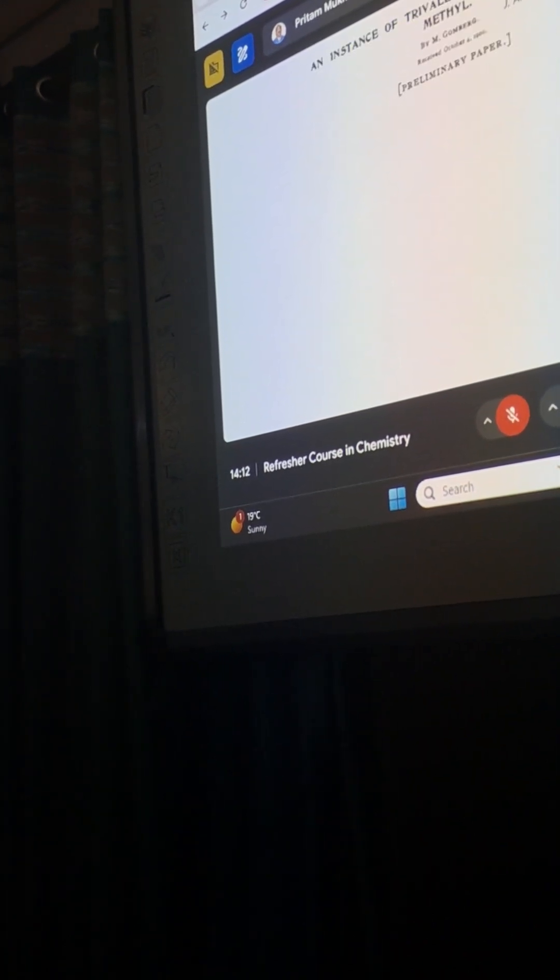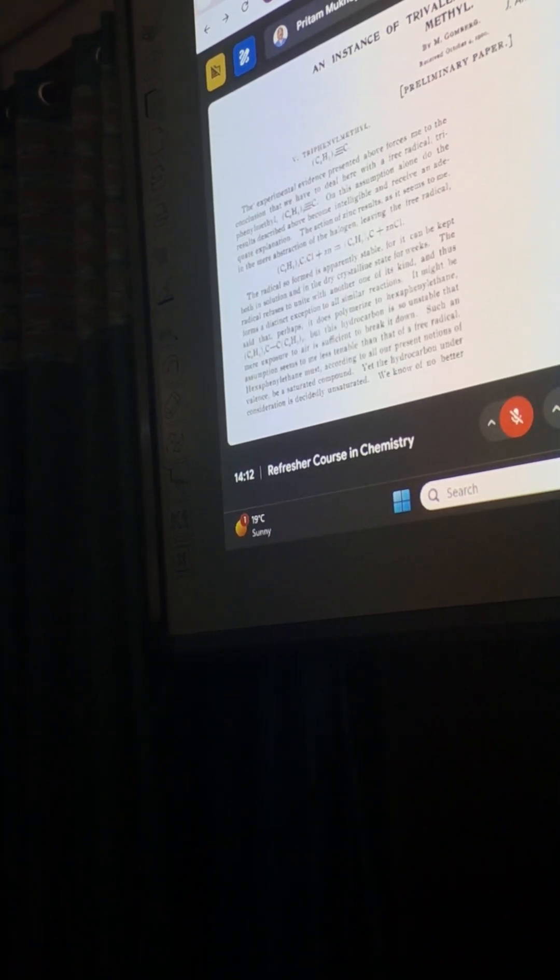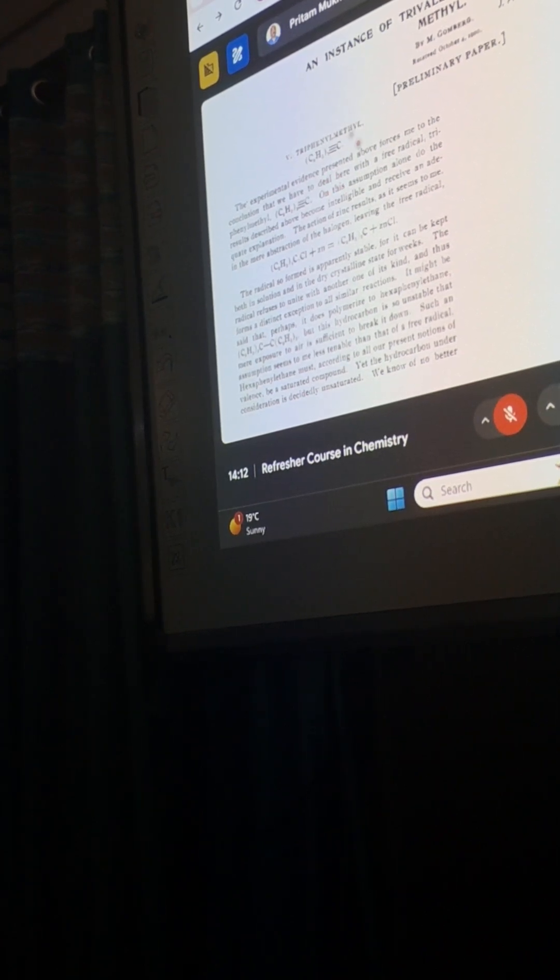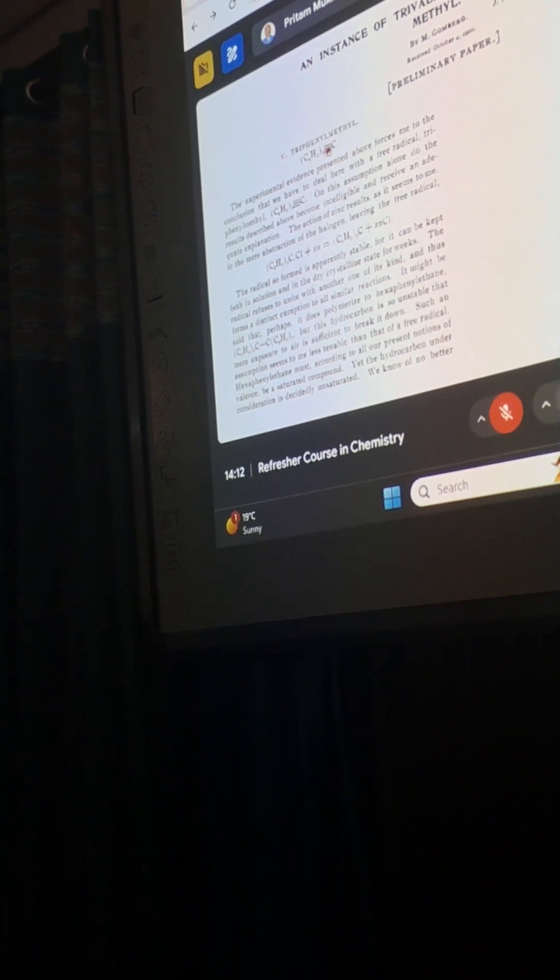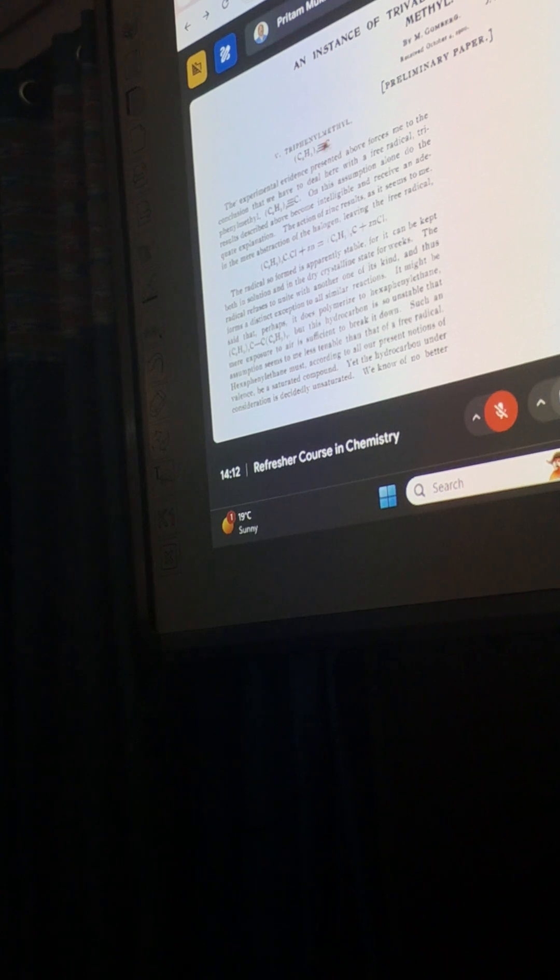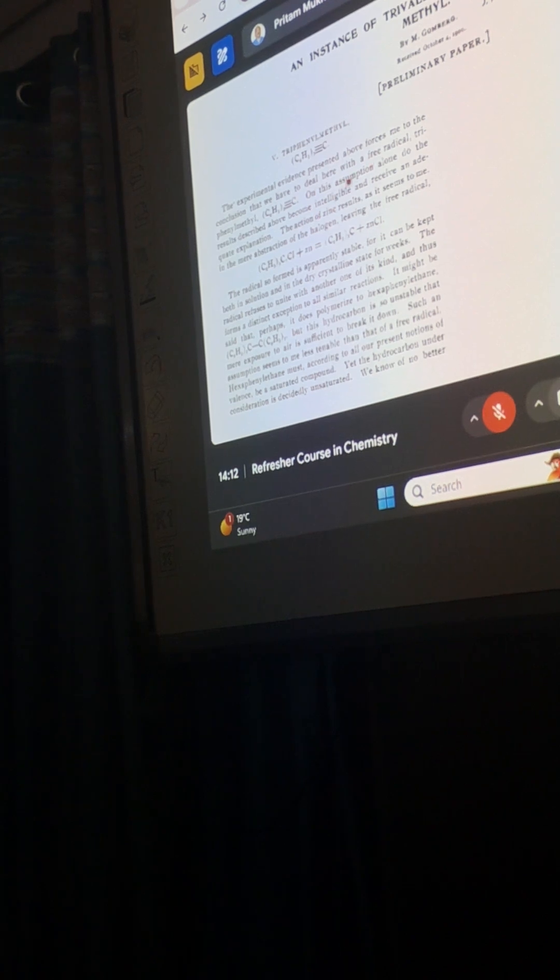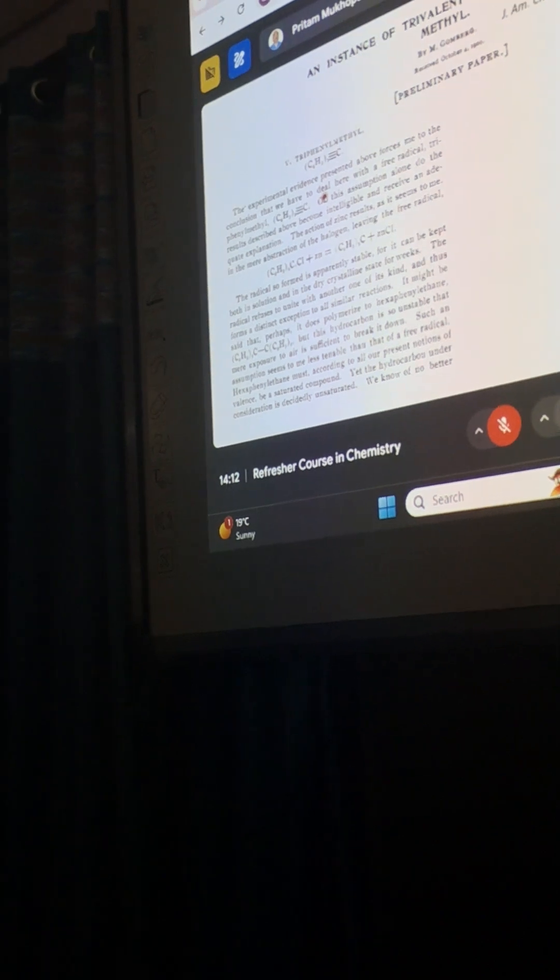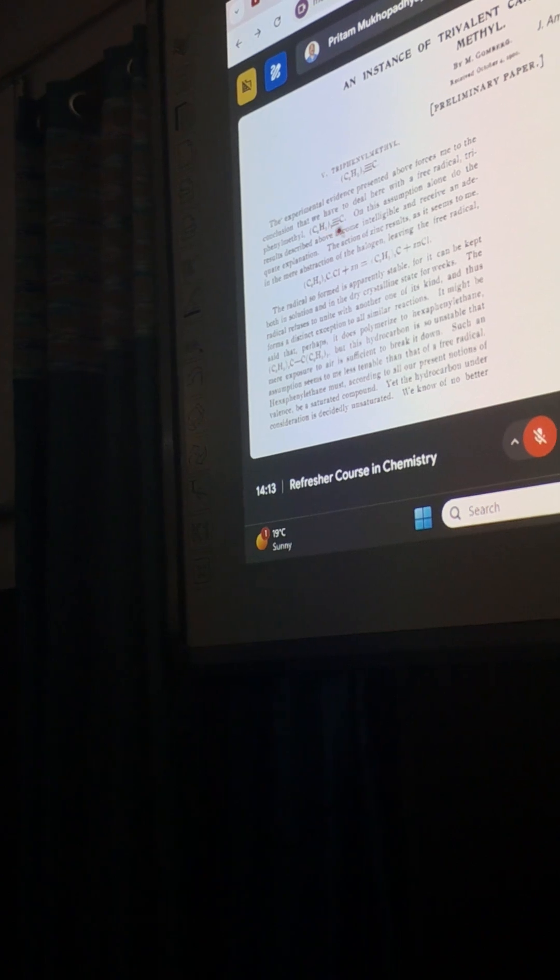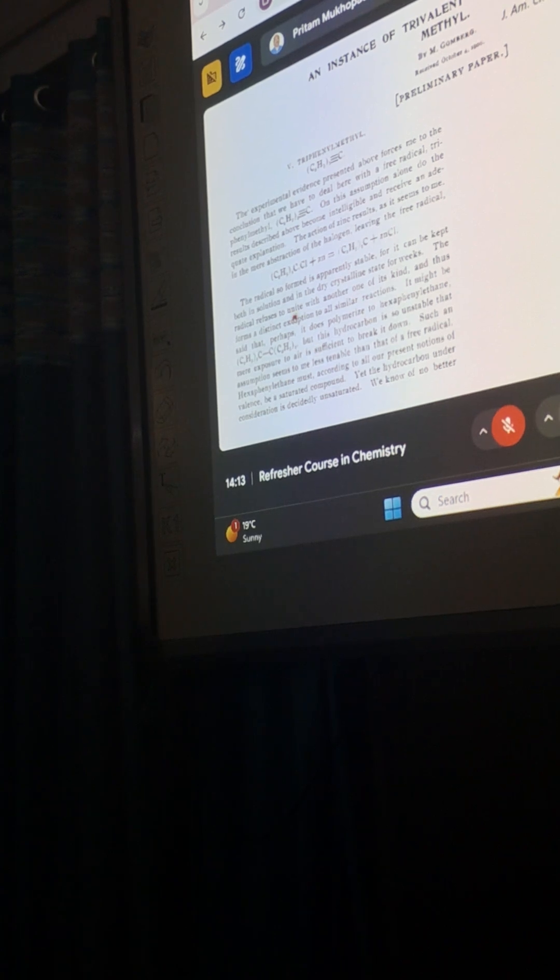So I will now show you the original manuscript written by Professor Gomberg, which was published in JACS 1900. This was the original paper. You can see here this was the structure he reported - don't think that this is an alkyne bond, because those days there was no ChemDraw, it was all typesetting. The triphenyl methyl radical is drawn like this. He says that the original evidences he provided leads him to believe that a free radical of this type has formed in presence of zinc or silver.